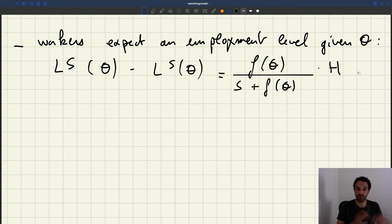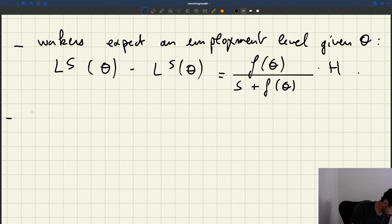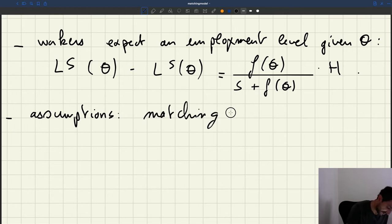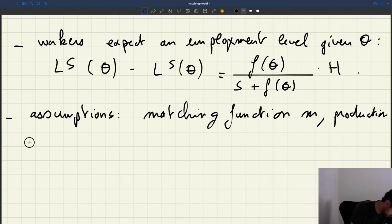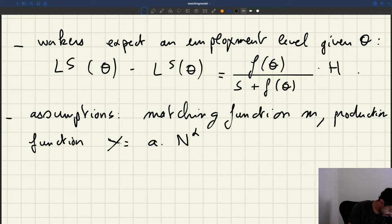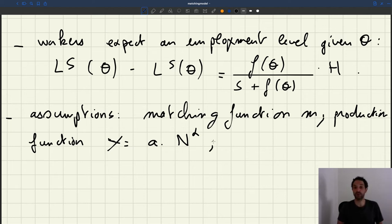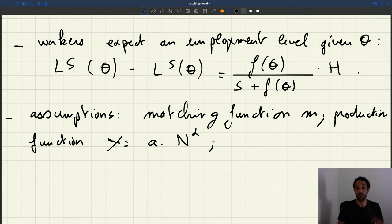Two important assumptions we've made when we describe the model. We've introduced two functions: a matching function to describe how workers and firms come together, and a production function. One important assumption we made is that we said we were only going to consider labor markets in which labor flows were balanced.